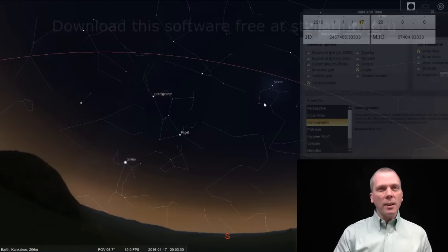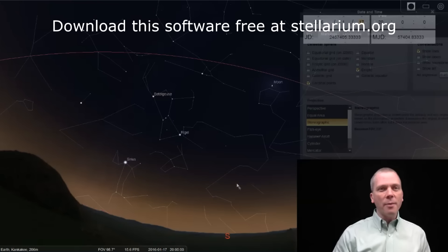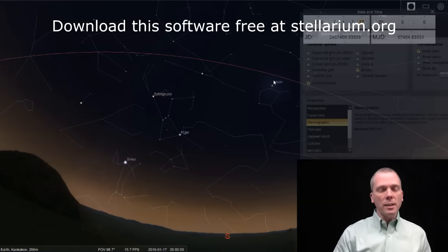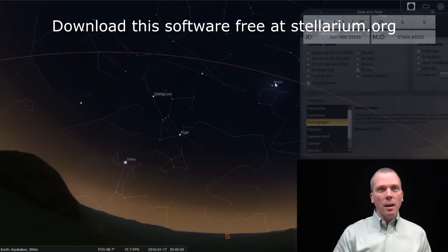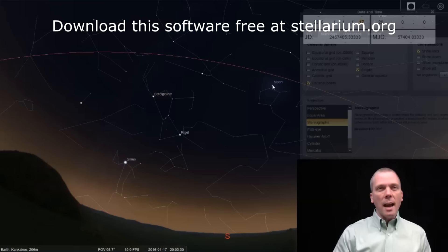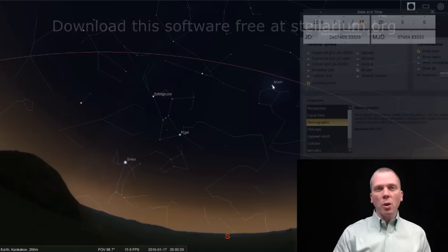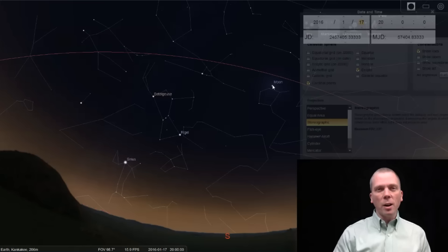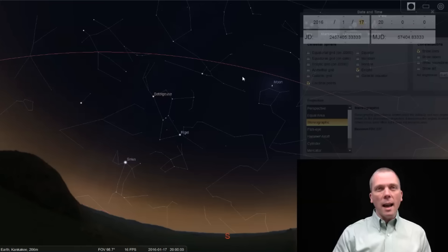Well, over on Stellarium I have the southern sky set up for the 17th, which is Sunday, and I want to show you where the moon is going to be. The moon moves across the sky from the west towards the east as it revolves around Earth.